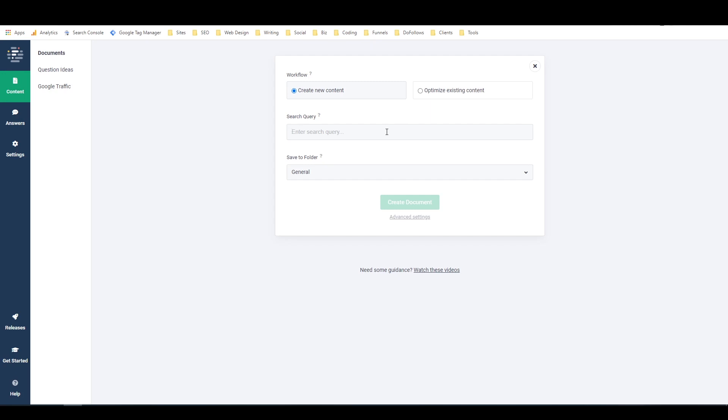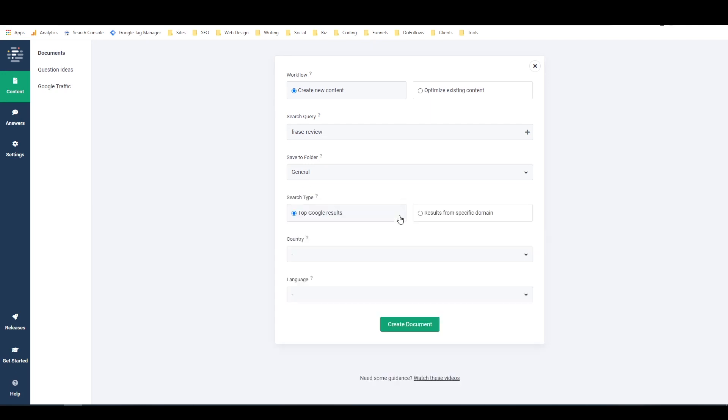And then the search query is your main keyword. So I'm just going to do Phrase Review to be a little bit meta. And if I click on the plus over here, I can actually add additional secondary keywords, but I'm just going to leave it at one for now. And then in here, I can change the folder, I'm just going to leave it on general for now. And then if I open up the advanced settings, I can decide whether I want the top Google search results or results from a specific domain. And I can decide if I want it to be focused on a specific country or focused in a specific language. But I'm not going to worry about any of those. I'm just going to say create document.